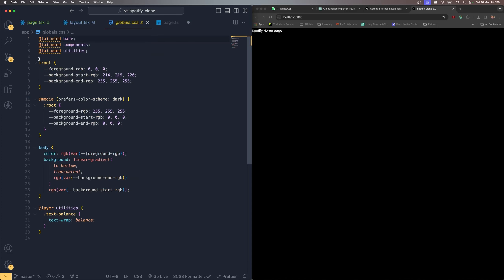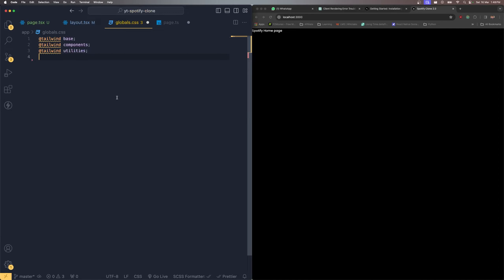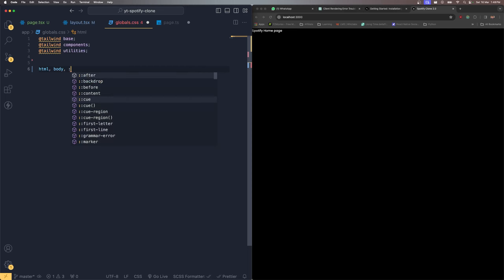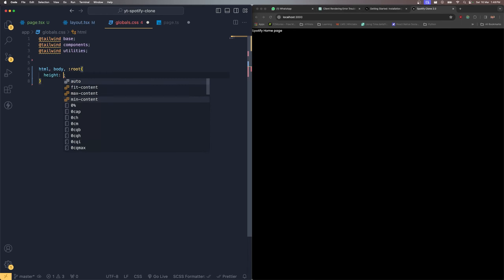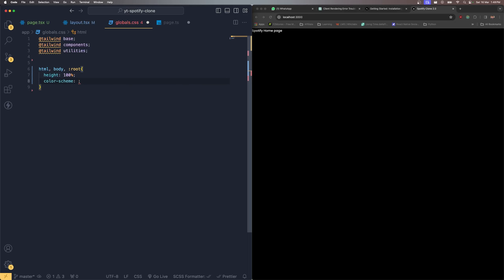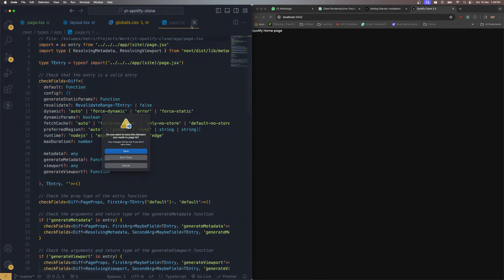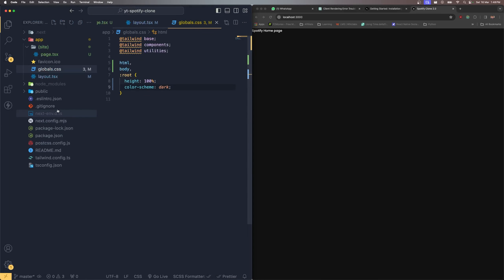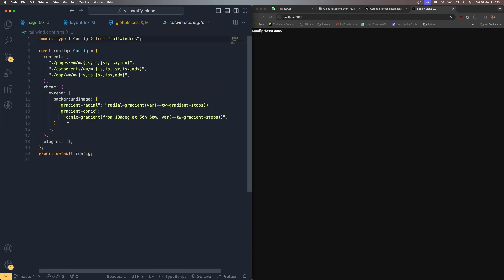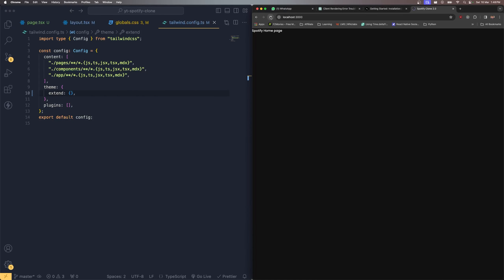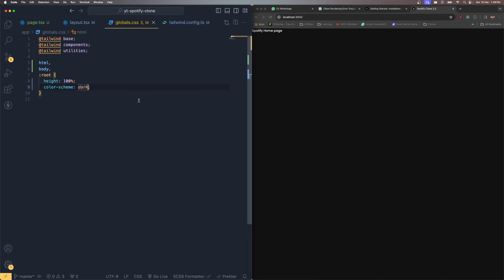Now let's go to global.css and remove all the unnecessary default styles. After cleaning it up, I'll add basic styles: html, body, and root elements get height 100% and color-scheme dark. Then in tailwind.config.ts I'll also remove any unnecessary variables like the background image gradient.